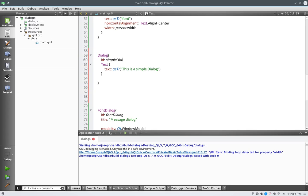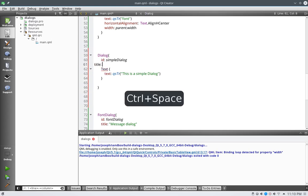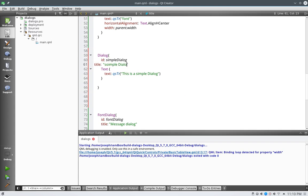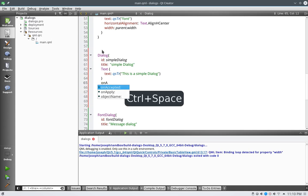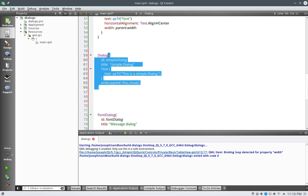And we'll get rid of this ID, we will call this one simple dialog and let's call this title. Whoa, what happened there? Okay, anyways we'll do title and simple dialog, my awesome spelling over here, just bear with me through this, and we'll say on accepted this dot close.